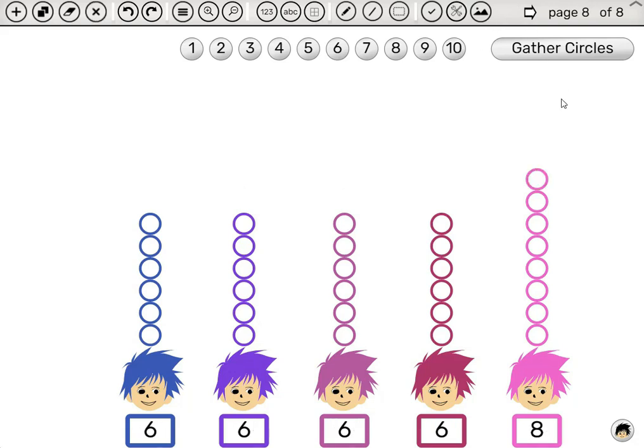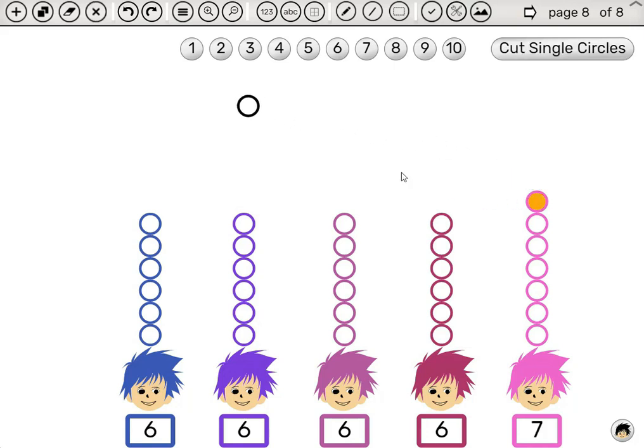This case is similar, but this time, we have two extra circles. We can bring them out one by one. Click Cut single circles.